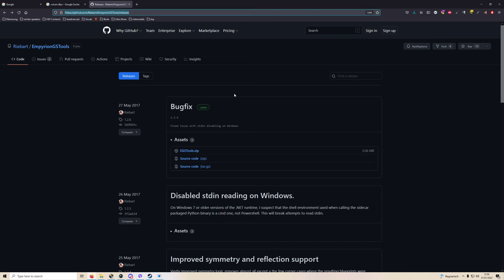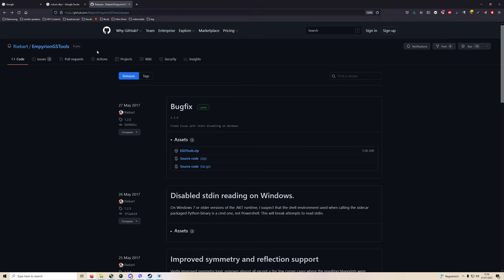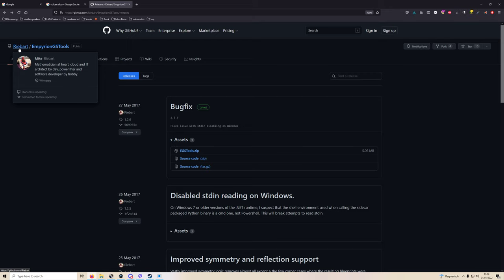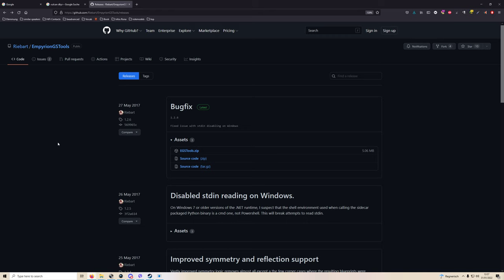Now I'm going to hop onto my Firefox window and I'm going to show you this GitHub page by Rebart, and he is the creator of this little Python script that converts STL geometry into blueprint shells in Empyrion. Now I'm going to link this site below in the video description.